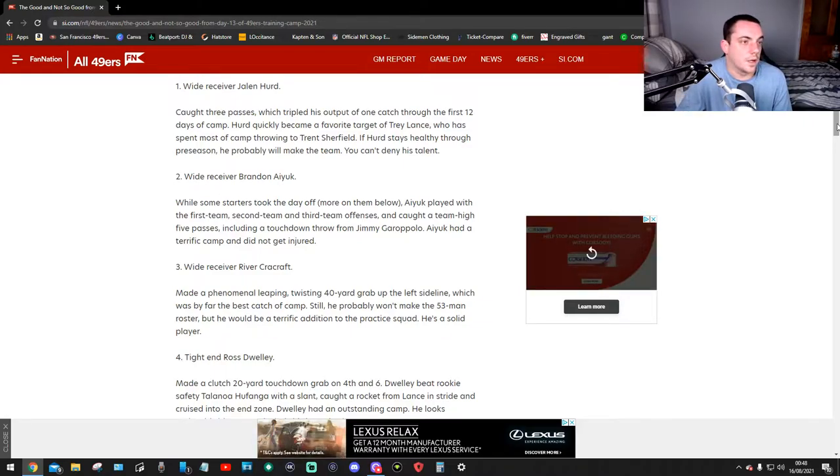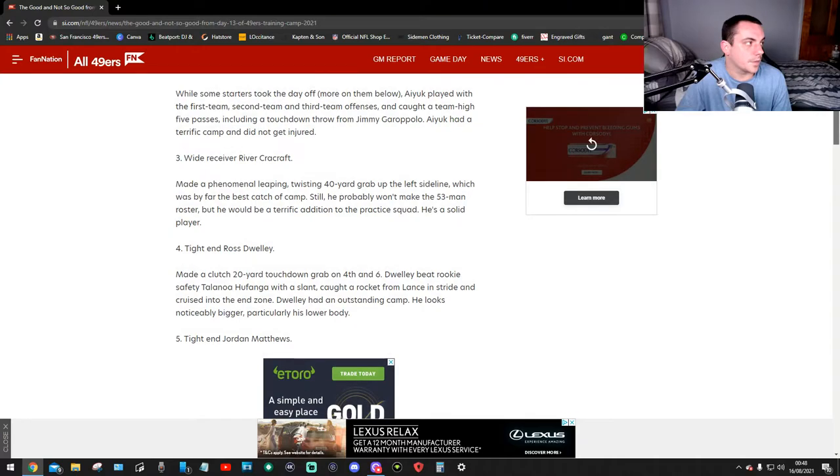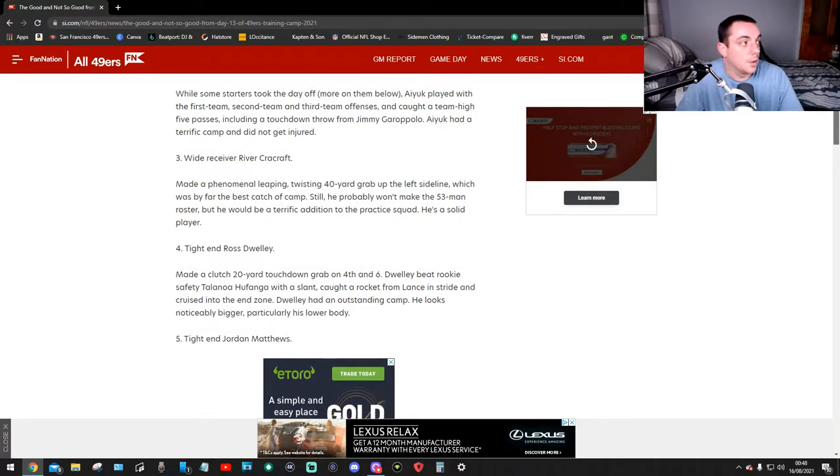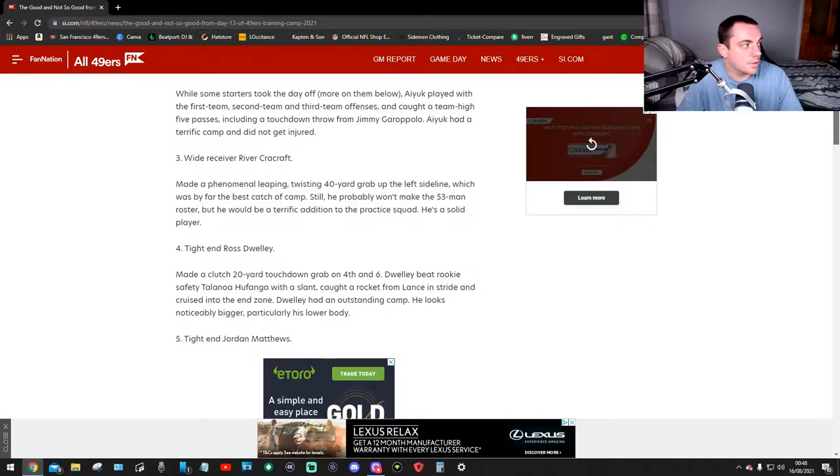Number two, wide receiver Brandon Ayuk. With some starters took the day off, more of them are back than below. Ayuk played with the first team, second team and third team offensive and caught a team high five passes including a touchdown throw from Jimmy G. Ayuk had a terrific camp and did not get injured.